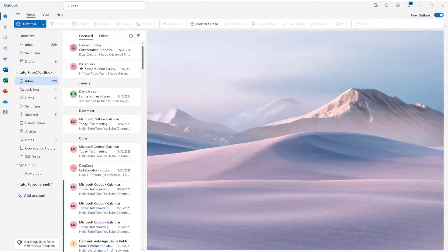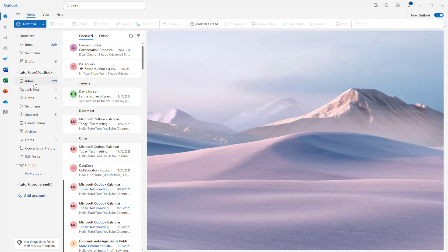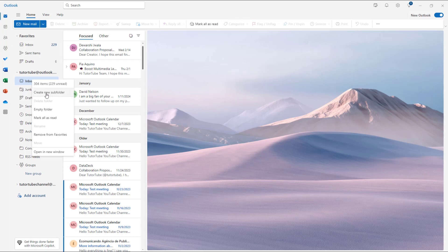If you want to better categorize your emails, you can create folders and subfolders as well. To do that, over here on the left-hand side, you can right-click, and then you can create a new subfolder as you can see right here.